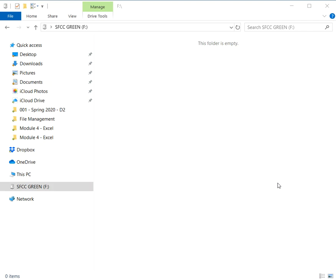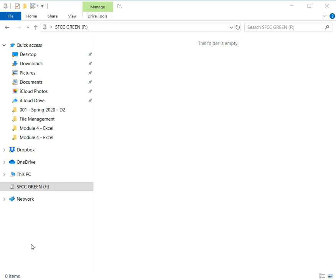I'd like to remind you that in the last video we ended looking at my blank flash drive. My flash drive has a name: SFCC green with the letter F after it. Your flash drive is not going to have the same name. It will probably have the name that's on the package when you bought it, unless you or a friend knows how to rename things.